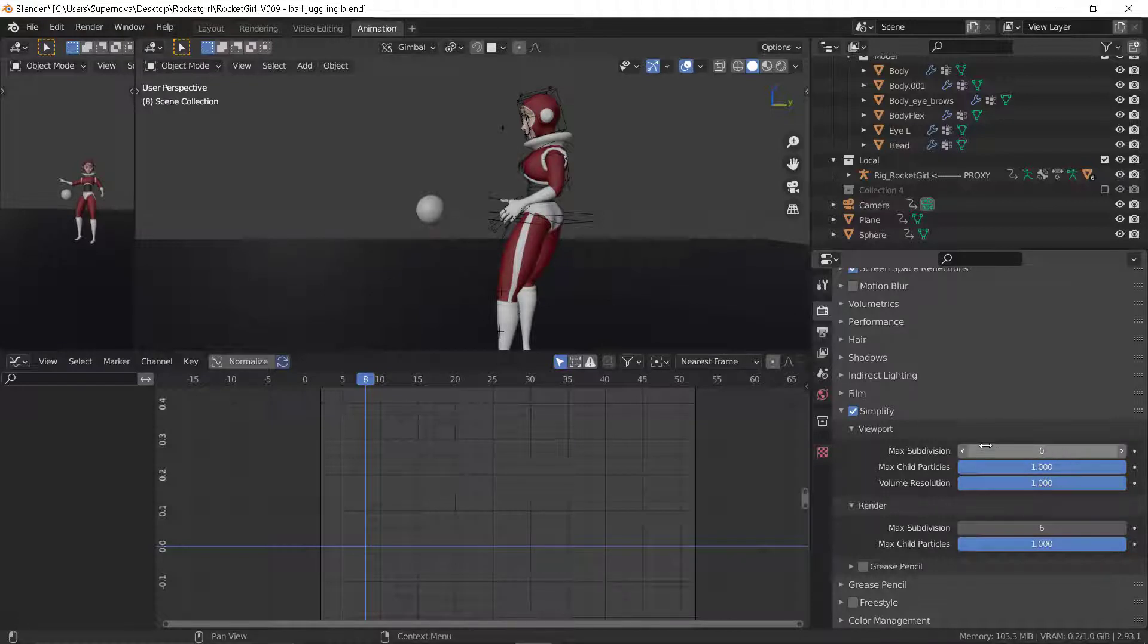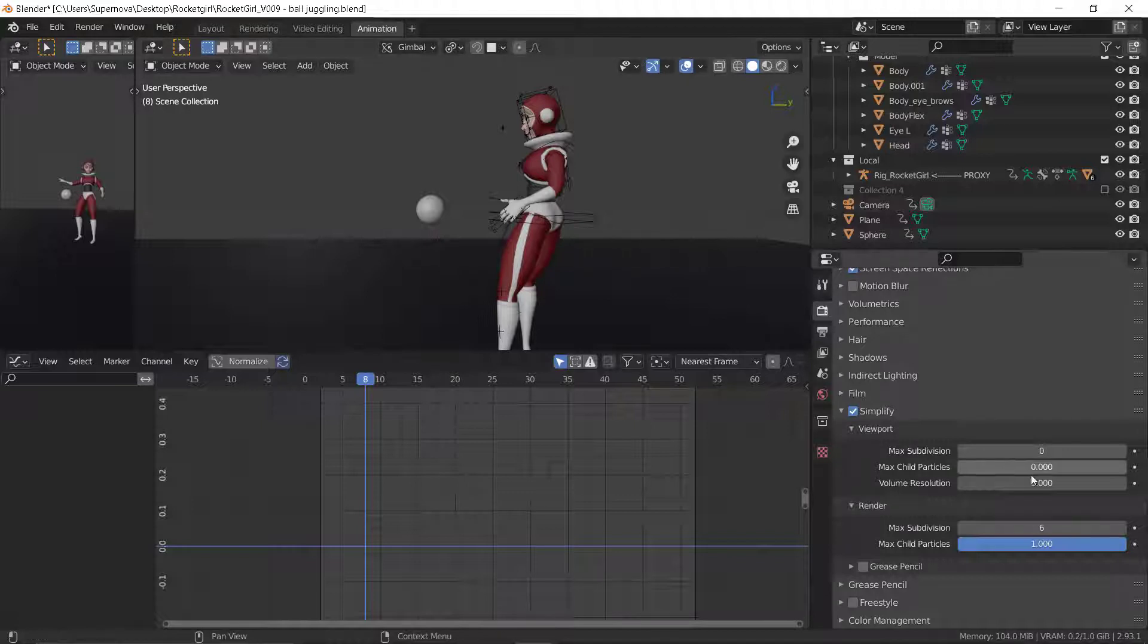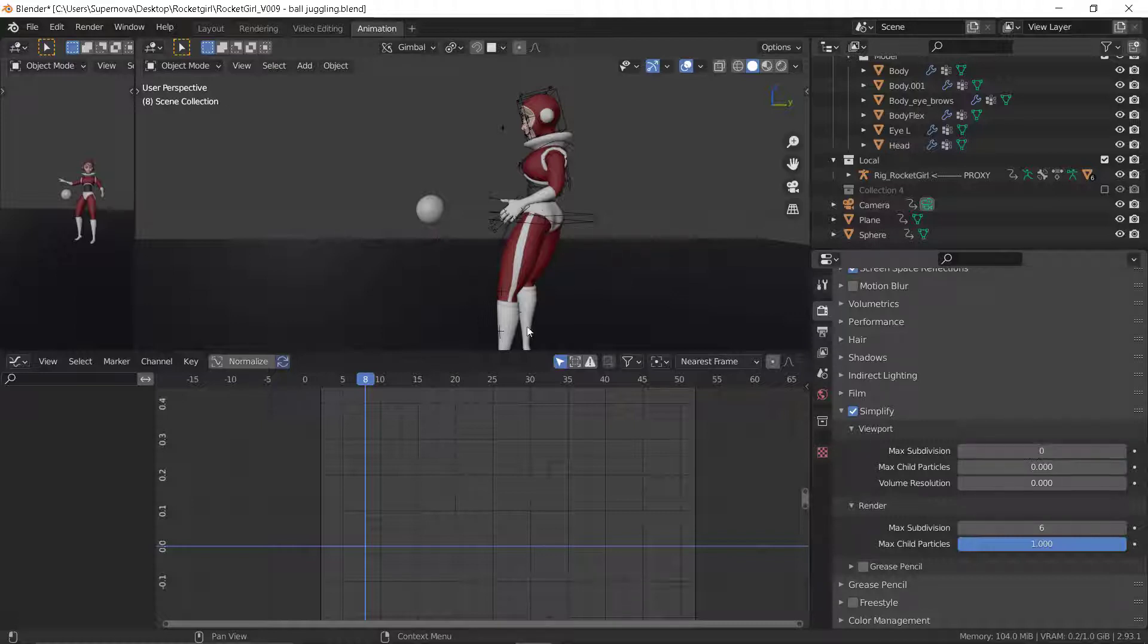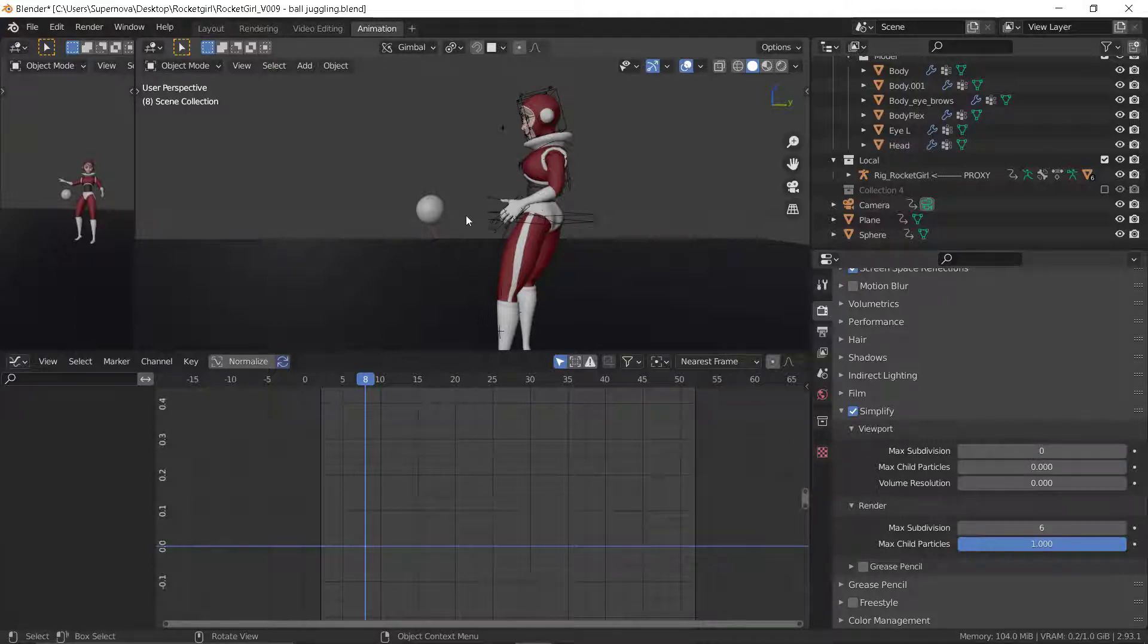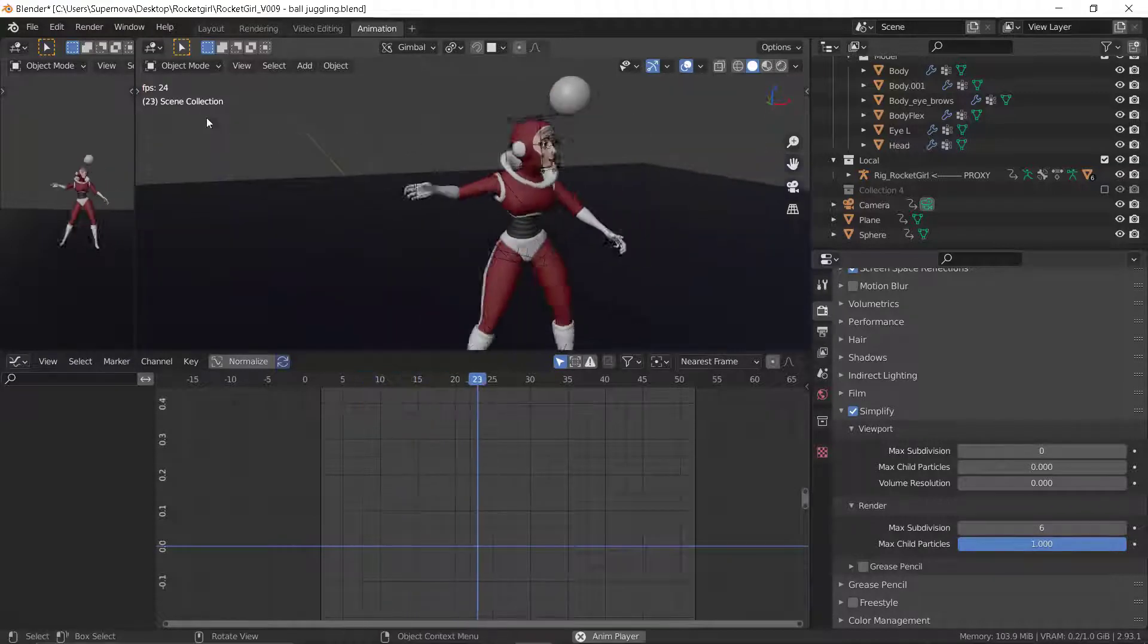Make sure you turn it to the lowest, which is zero. Then these are also maximum type particles. You don't need them while animating, unless you want to visualize them. But mostly you really want to turn this off, especially when you're animating. Let us play this now and see the speed.